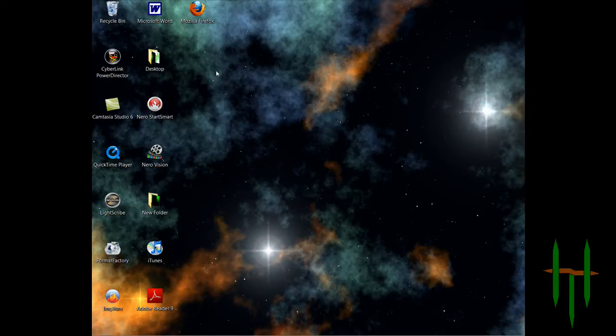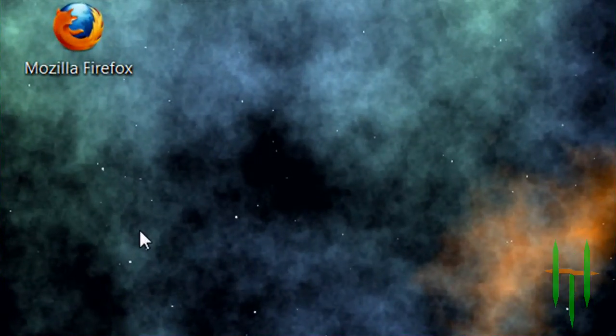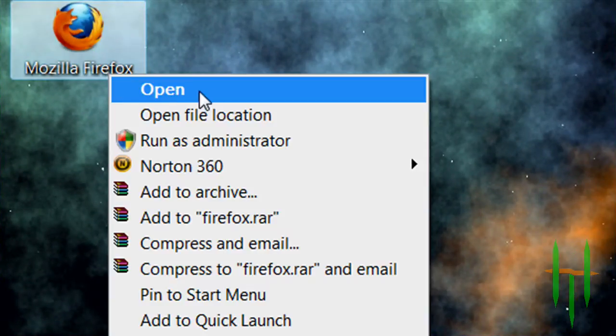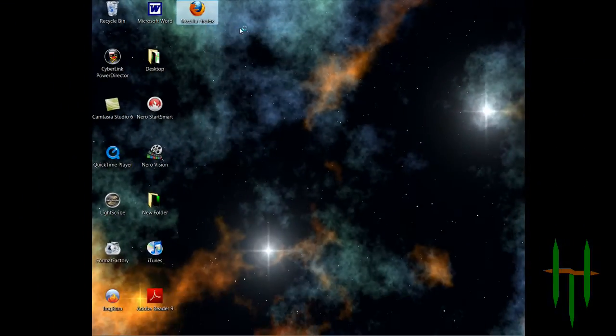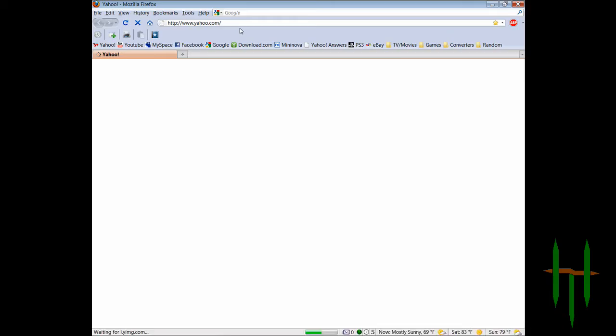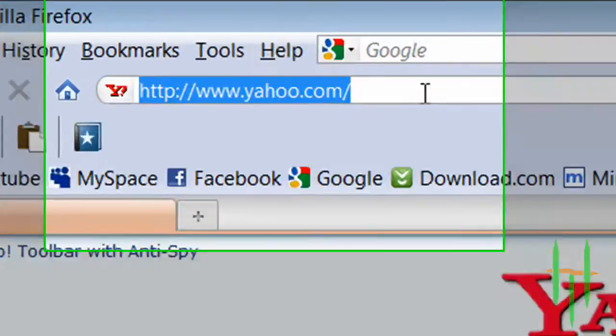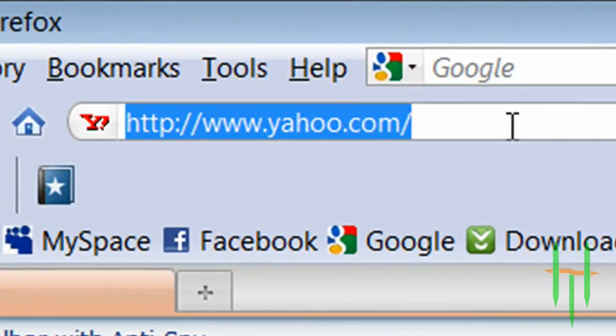The first thing you're going to need to do is go and open up your internet browser. Once you've got that all opened up, go to www.ytlayouts.net.